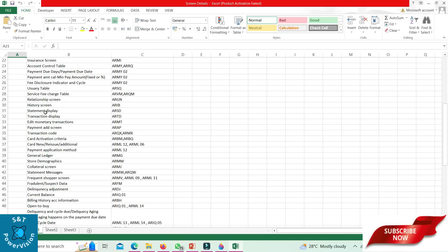General ledger: ARMG. Collateral screen: ARMJ. Statement message: ARMW, ARQW. Frequent shopper screen: ARMV, ARML 09, ARML 11.